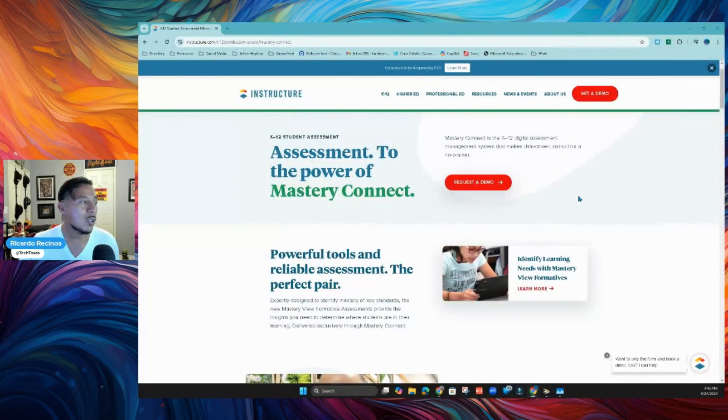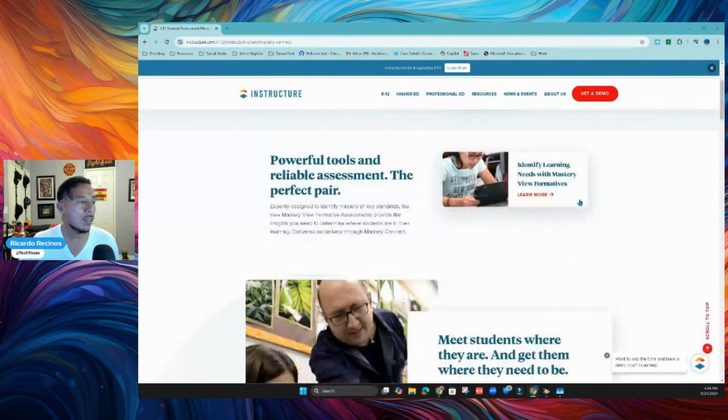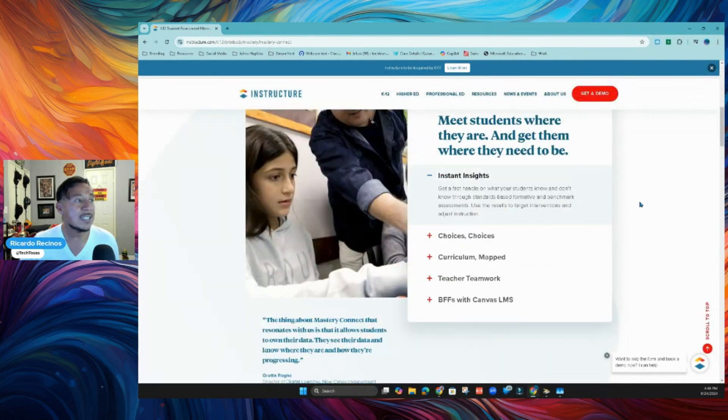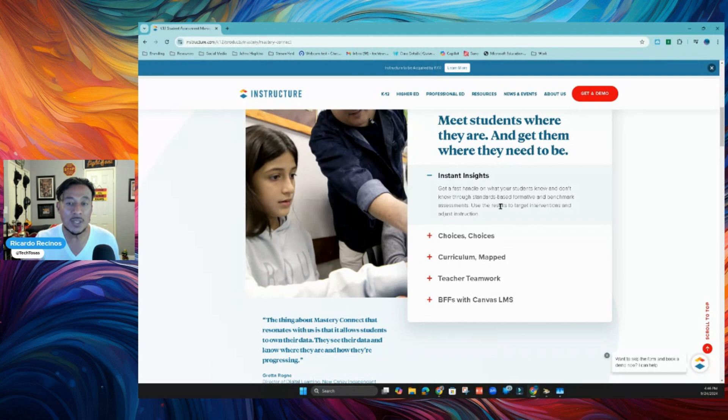Before we start, I just wanted to show you a couple of things about Mastery. Instant Insight. This is the only tool that will tell us if a student is mastering a standard. We have no other tool like this at our district.